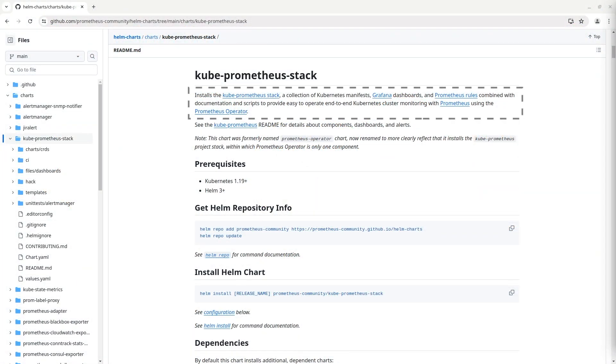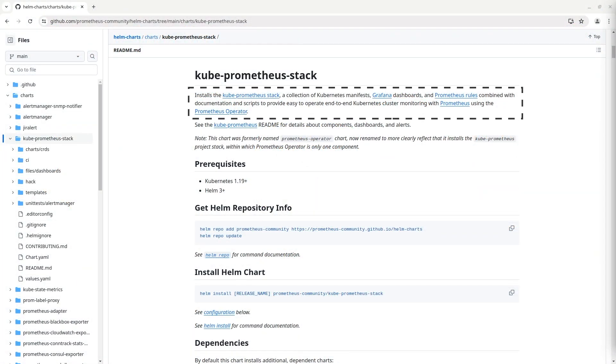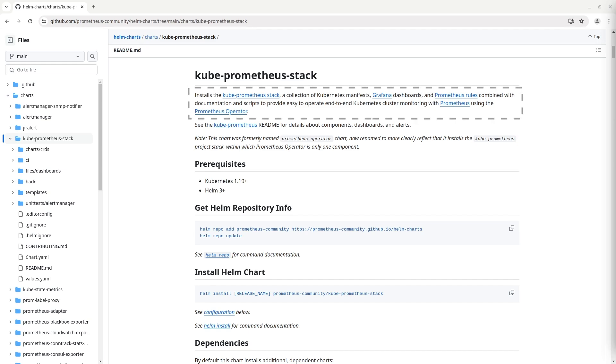Besides those components you will receive predefined Grafana dashboards, Prometheus operator, and much more. You can find all components in the official documentation.